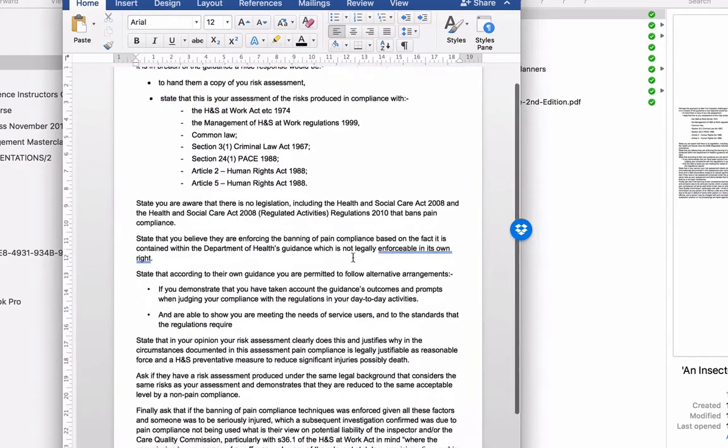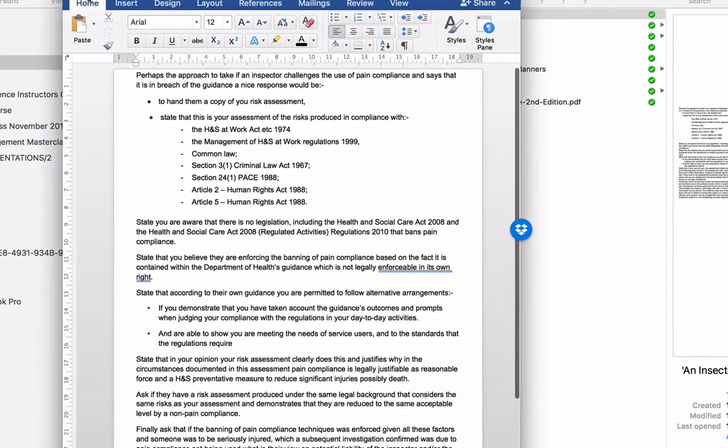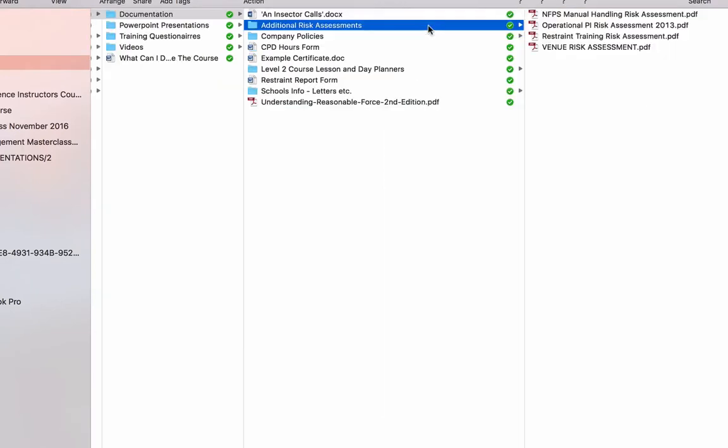It's a very good letter written by a health and safety professional. That's yours to use as you see fit. In here, in this folder here, are additional risk assessments. So we've got manual handling risk assessments, operational PI risk assessment, a restraint training risk assessment and a venue risk assessment. So there's more risk assessment documentation for you to back up the stuff that's already in your manual.